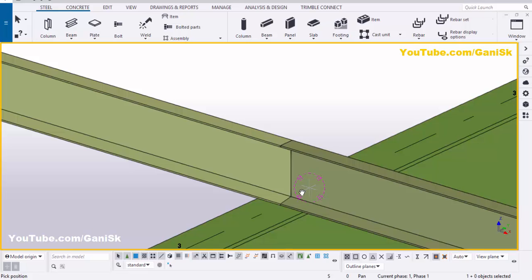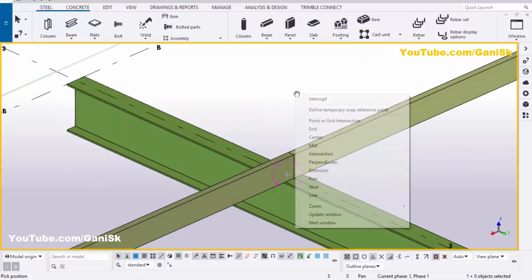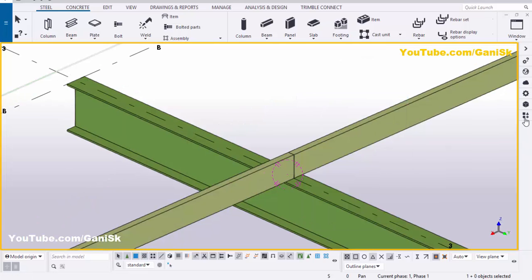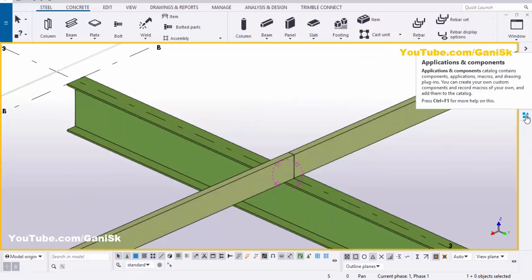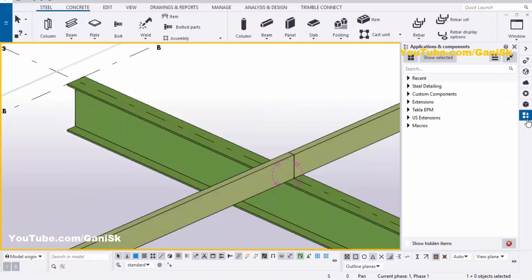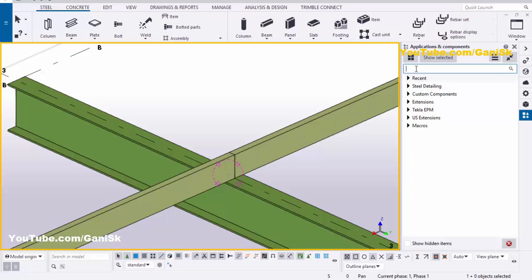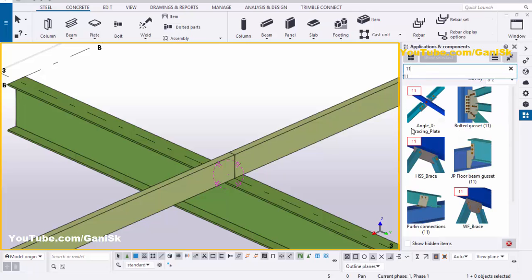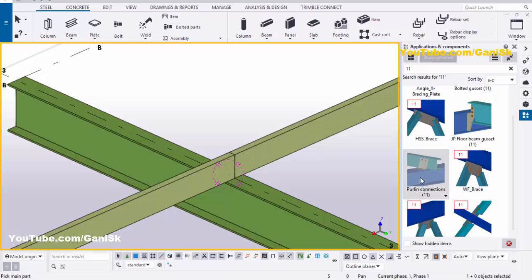Now I'm going to give the connection between this beam and these two purlins. Go to Application Components using the shortcut Ctrl+F, or you can click here. In the search bar type number 11. You will get this component — scroll down and you will get the purlin connection number 11 component.